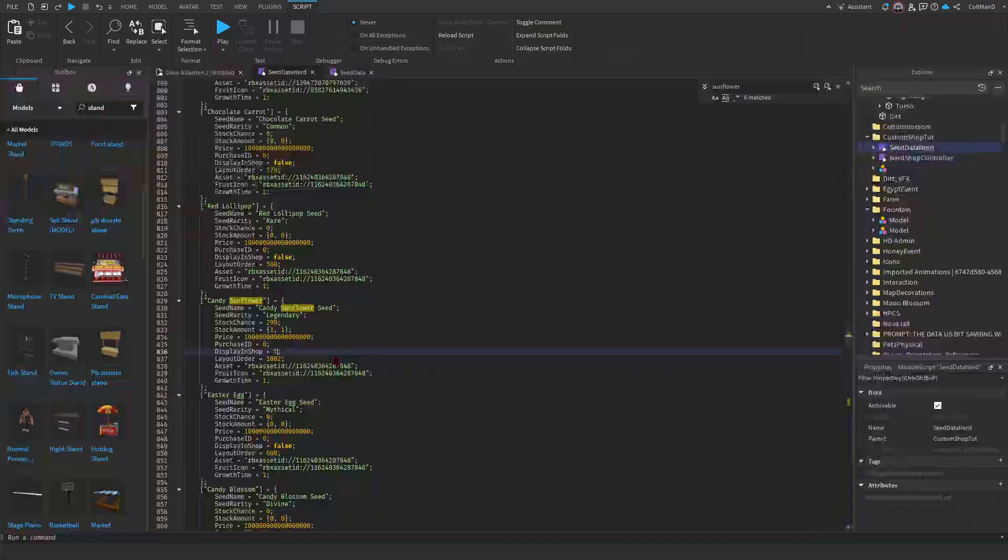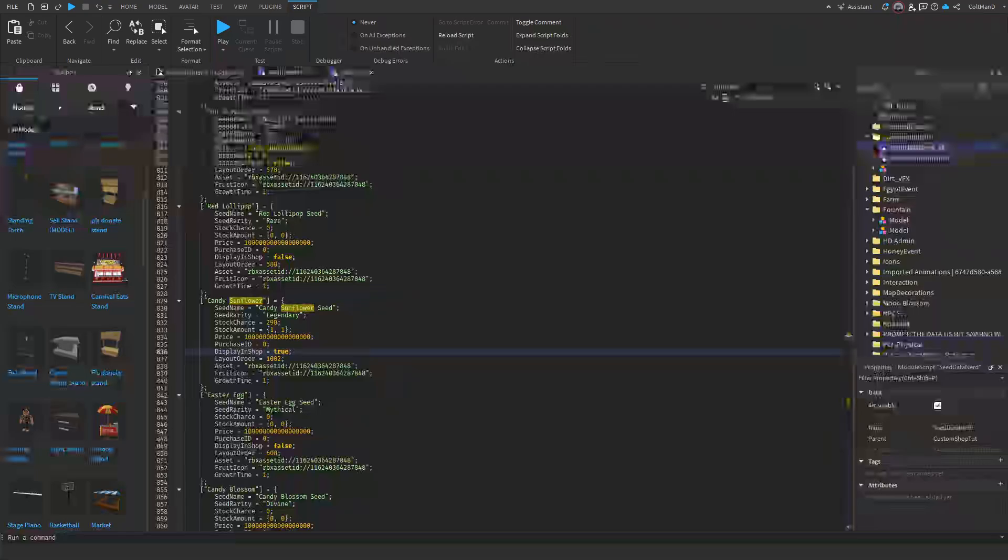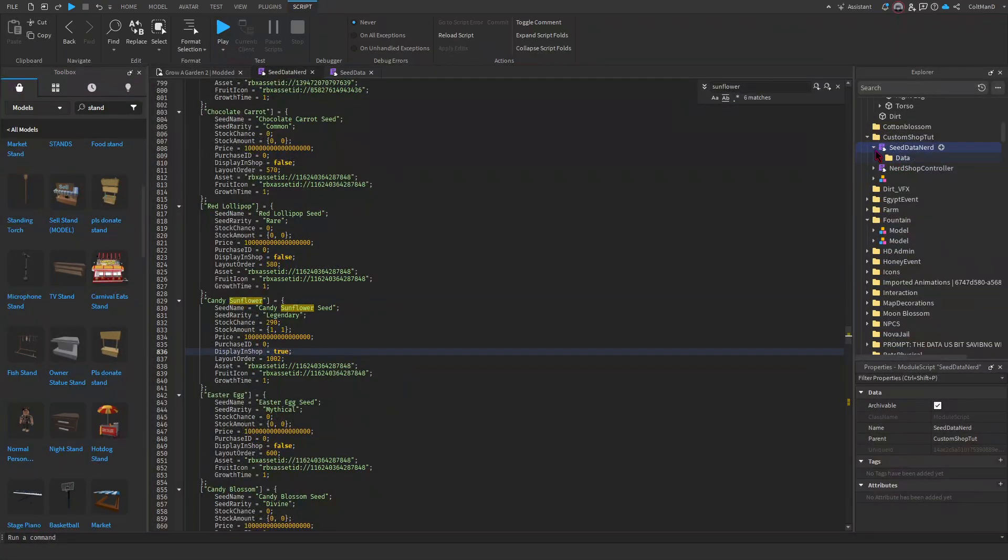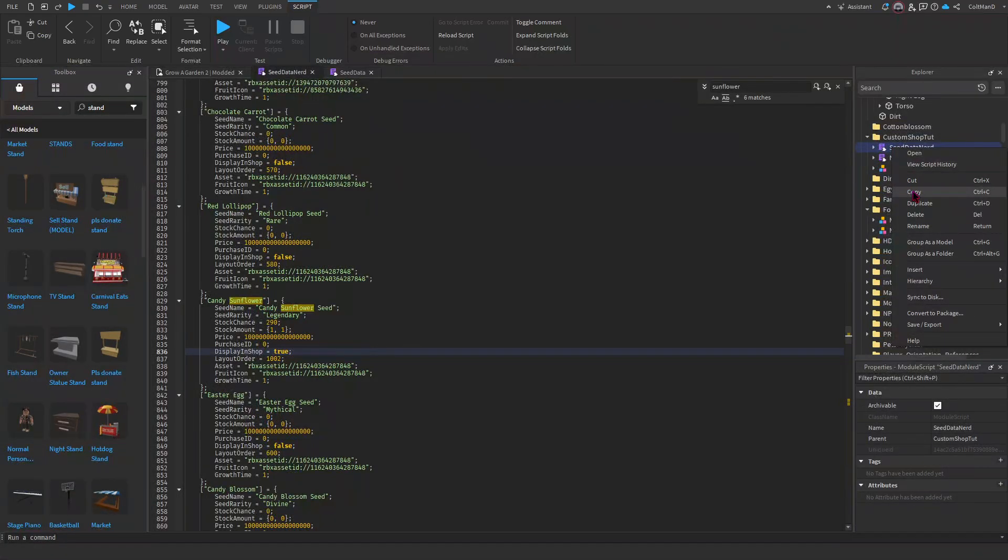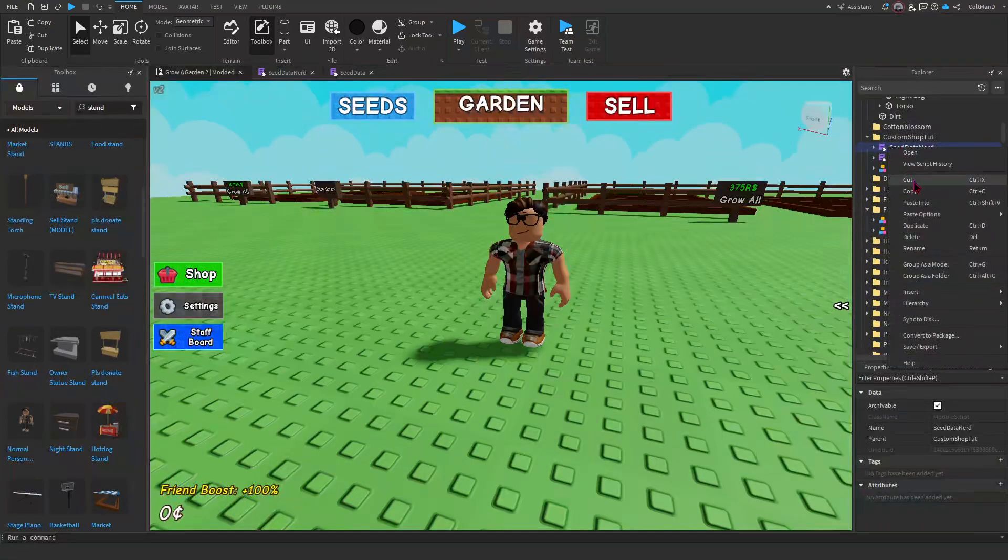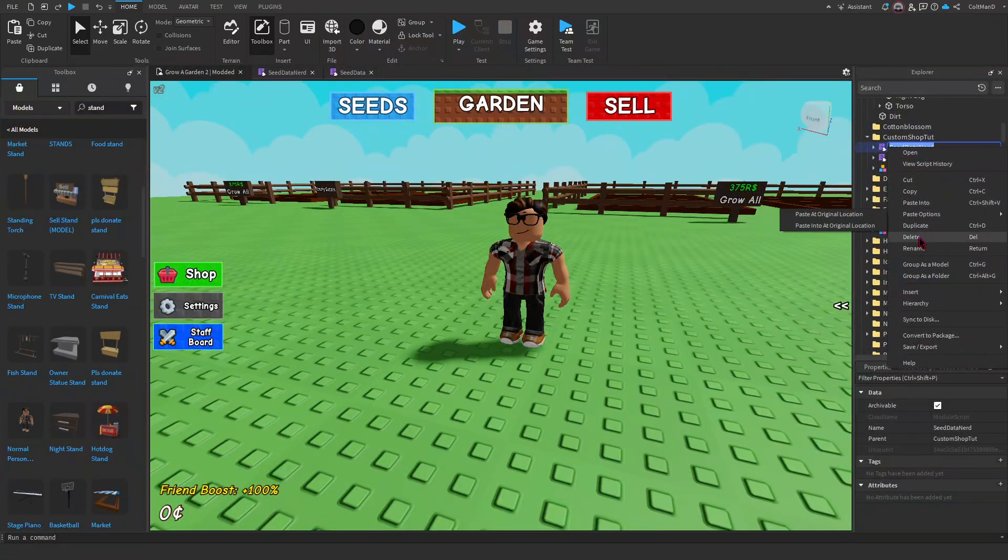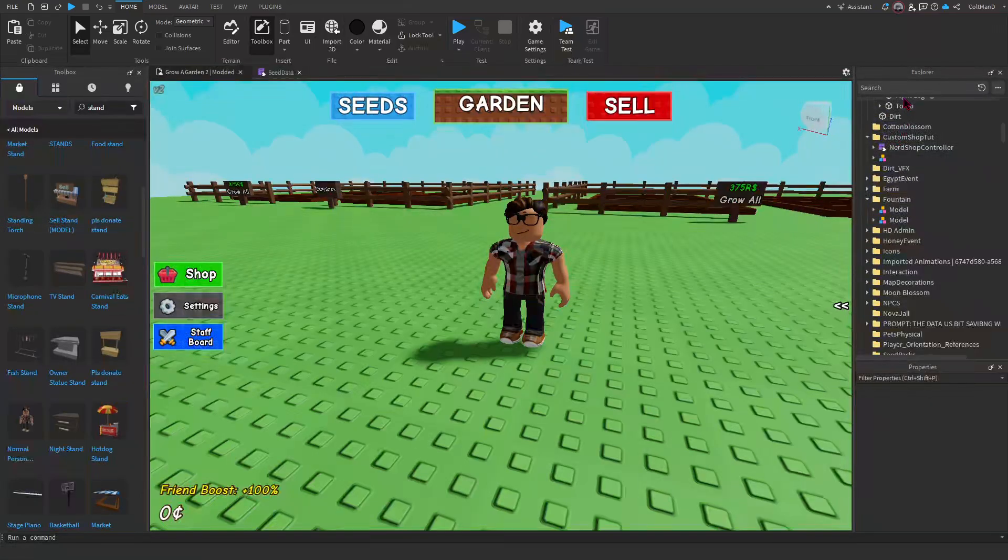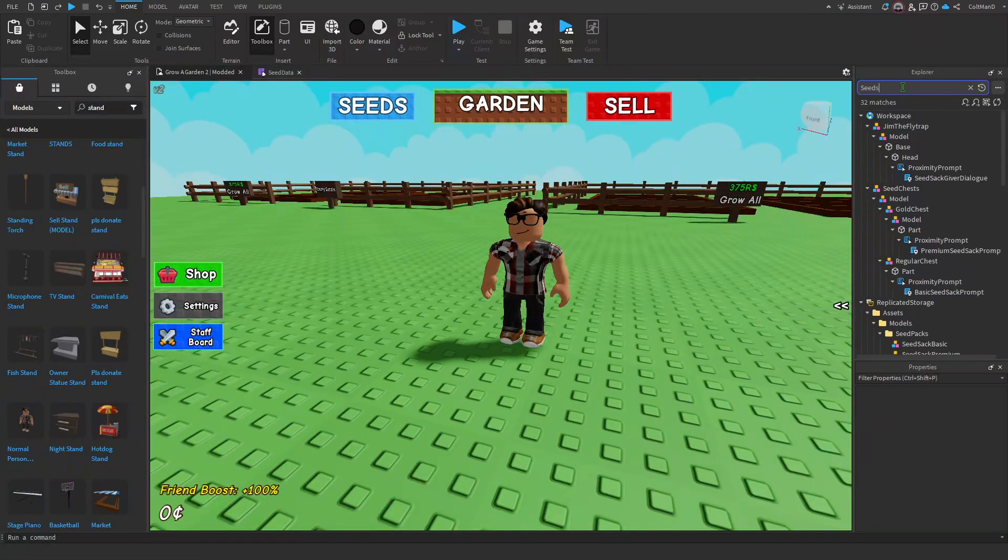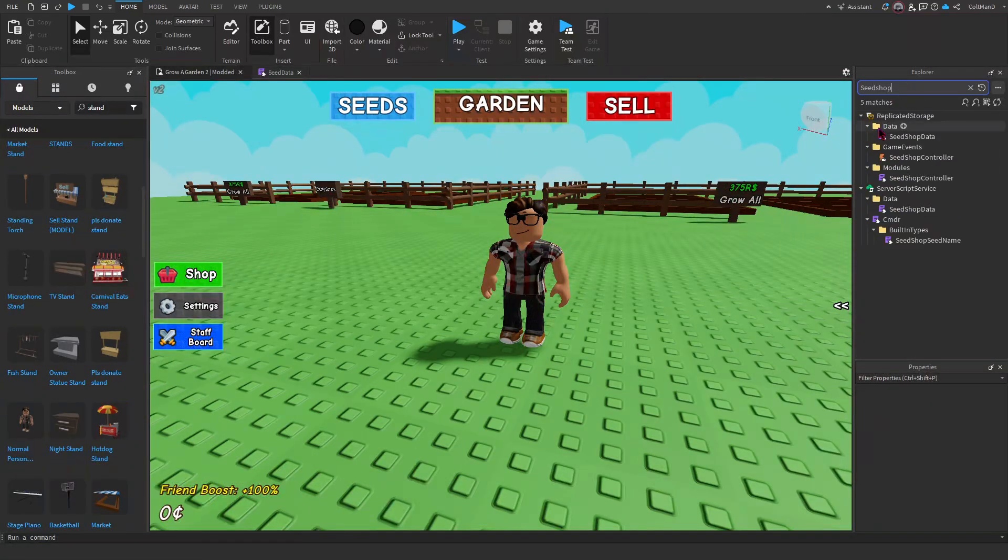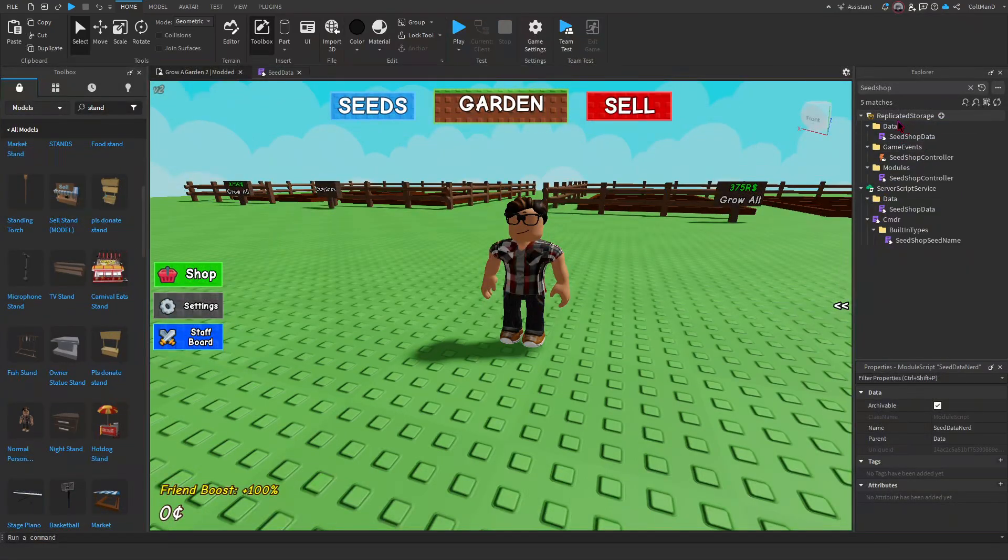Display in Shop True, and you edit the text right there. Now for the Scripts Data, this is what you're going to do - you're just going to copy this. Once you copy it, you can delete it. Let me delete it. And then you can just search up Seed Shop, paste into the one that's in Replicated Storage.